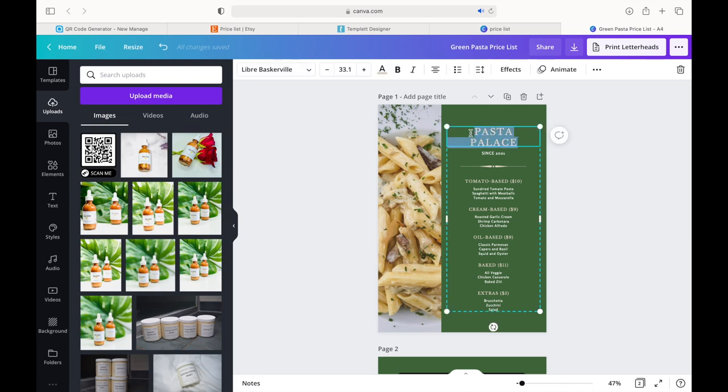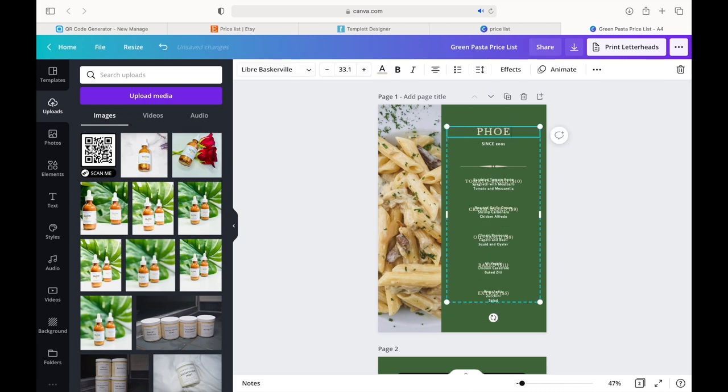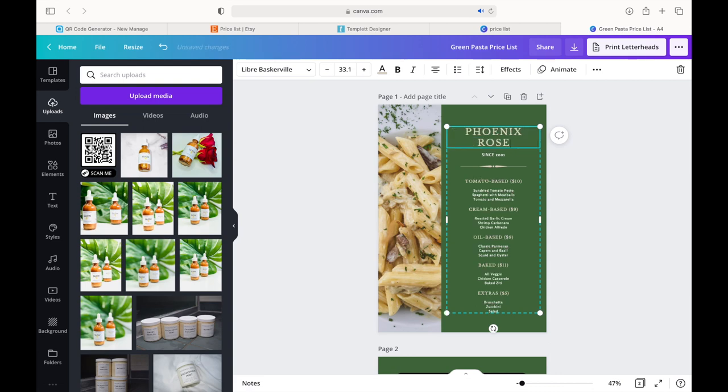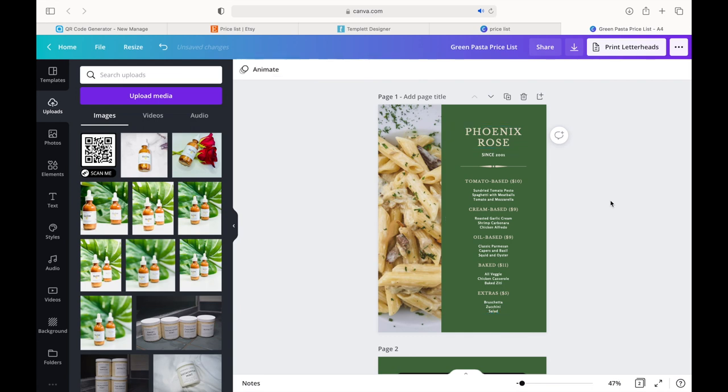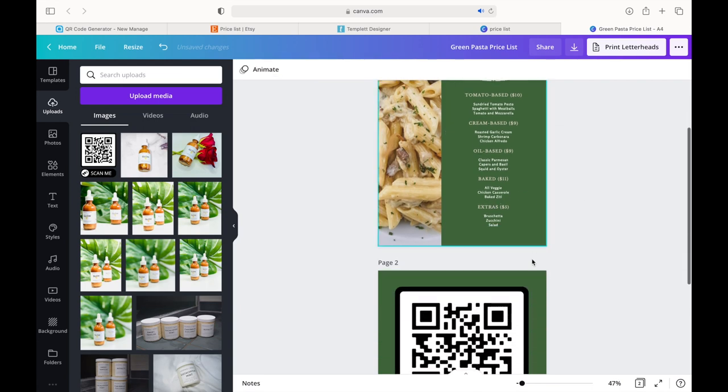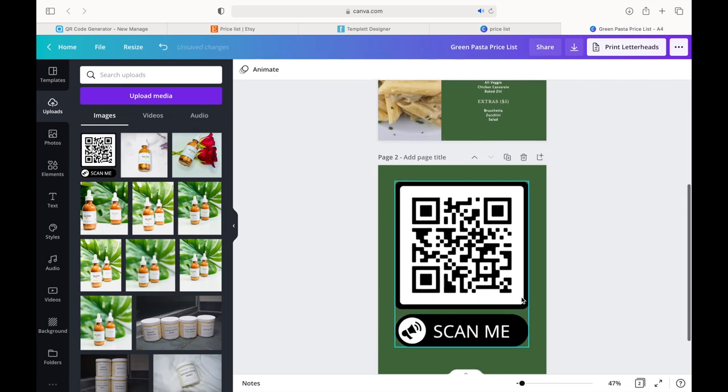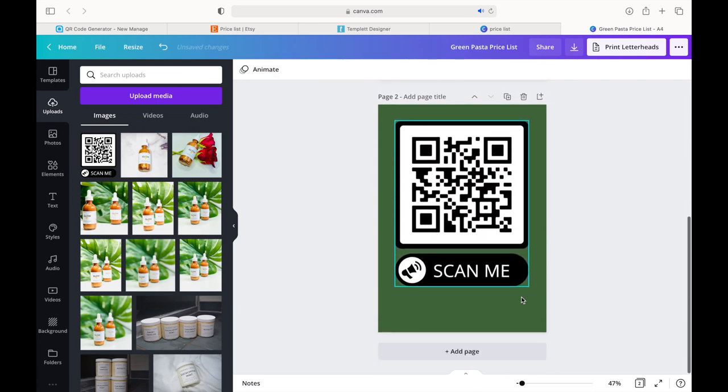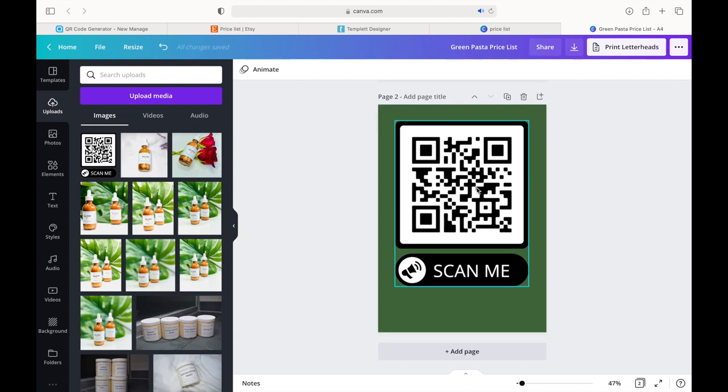So hopefully you guys enjoyed this video. If you did, please give it a thumbs up. And if you want to see me actually, like, make a physical one and show you how I use my printer, go ahead and leave a comment down below. And don't forget to subscribe.